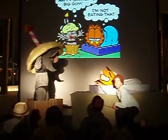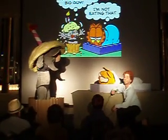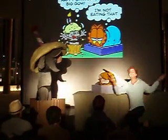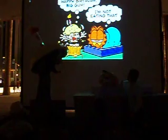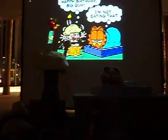I'm not eating that. I'm not eating that. Don't, don't, don't show.